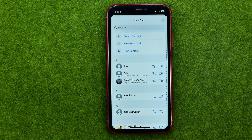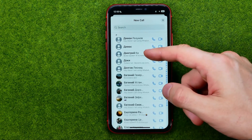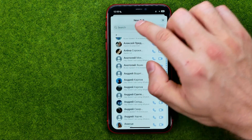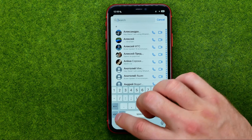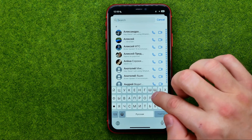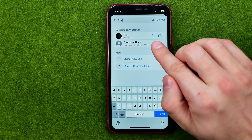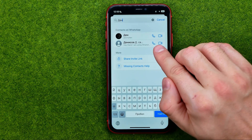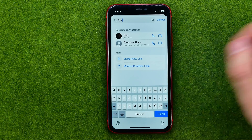If we tap on it, it will show us our contacts book and from here we can just search for a contact. We can also use the search to find a specific user, and right from here we can make a regular call or a video call by tapping those icons.